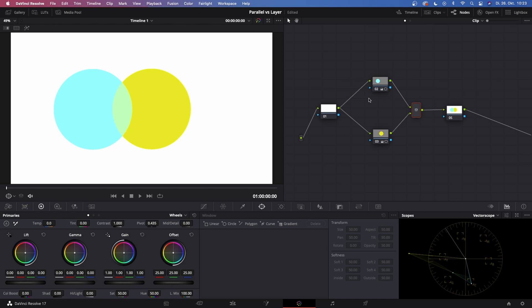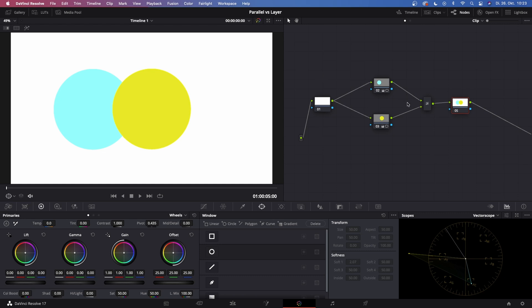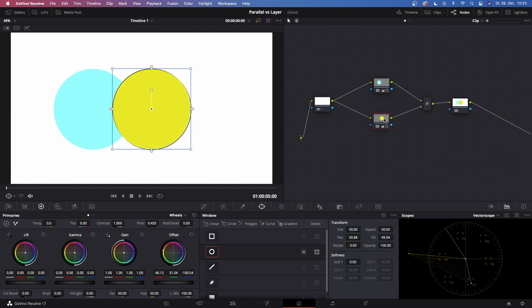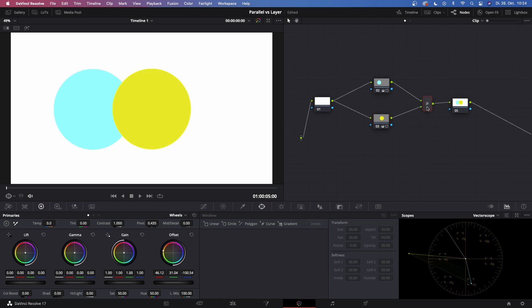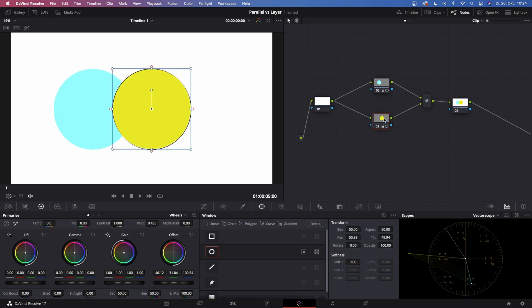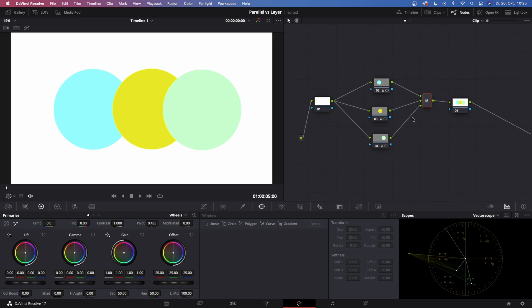Now let's take a look at the layer mixer. I have the exact same node tree — the only difference is this is a layer mixer instead of a parallel mixer. The way the layer mixer works is it stacks multiple corrections on top of each other. This is a little counterintuitive because the yellow ellipse is overlapping the blue ellipse — meaning it's on top — but in the node tree the yellow ellipse is fed into the bottom input. So whatever is fed into the bottom input of the layer mixer is displayed on top.